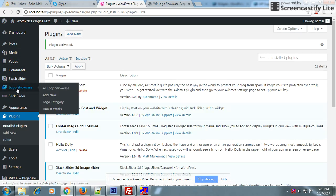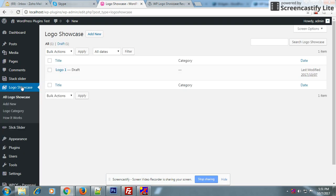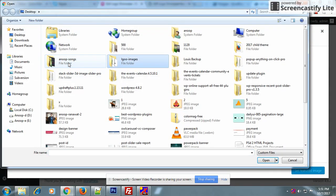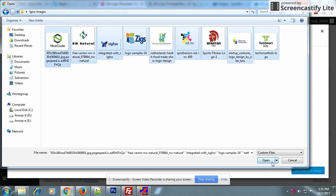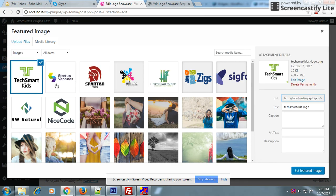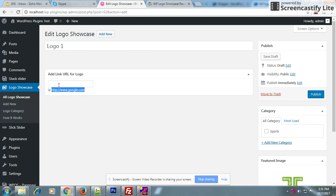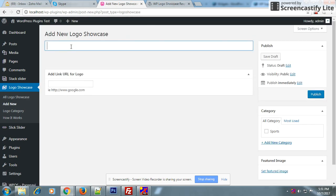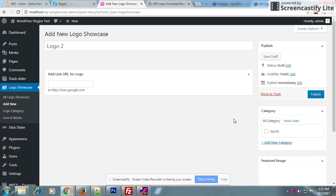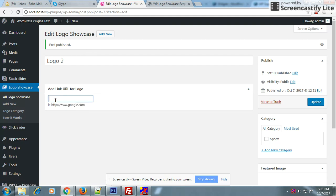Now you can see the Logos focus menu bar — click on it. Add logo one. You can add multiple logos. This is the external link for your logo.